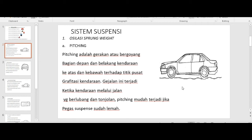Yang pertama, kita membahas osilasi unsprung weight. Jenis yang pertama adalah pitching. Pitching adalah gerakan atau bergoyang bagian depan dan belakang kendaraan ke atas dan ke bawah terhadap titik pusat gravitasi kendaraan. Gejala pitching ini terjadi ketika kendaraan melaju pada jalan yang berlubang dan bertonjolan. Bisa juga terjadi pitching karena adanya pegas suspensi yang lemah.